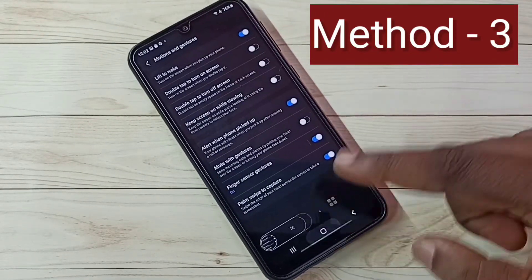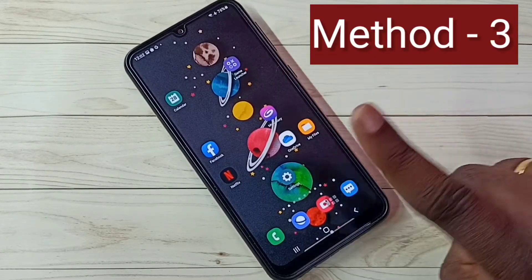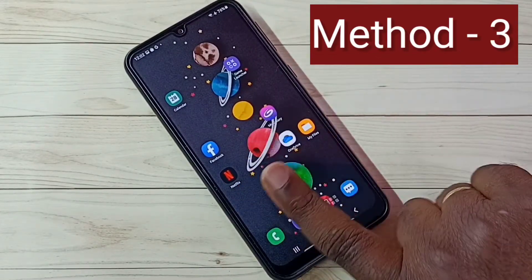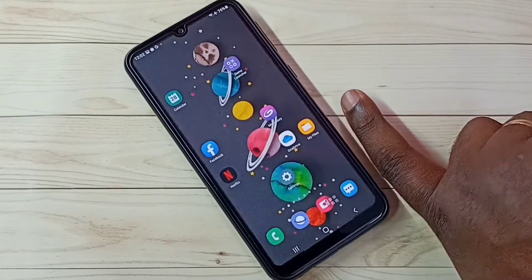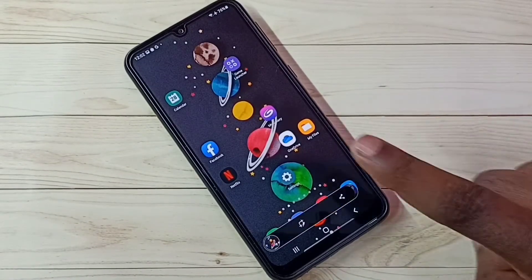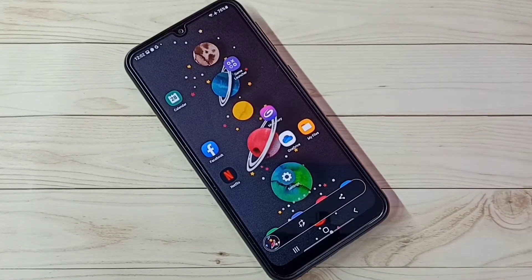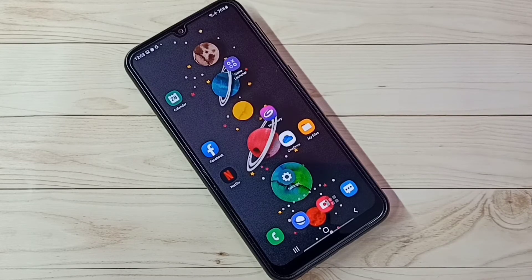The same thing we can do with one finger also. See, with one finger it is also possible. So these are the three methods — please try this.